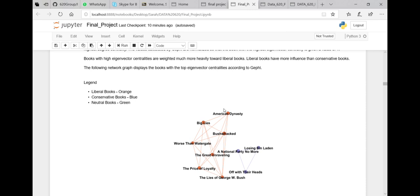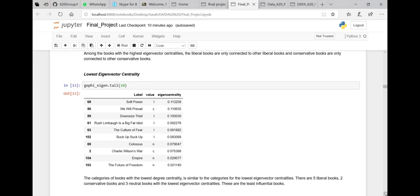The liberal books with the highest eigenvector centrality include American Dynasty, Big Lies, Bushwhacked, The Great Unraveling, Worse Than Watergate, The Price of Loyalty, and The Lies of George W. Bush. The conservative books with the highest eigenvector centrality are Off With Their Heads, Losing Bin Laden, and National Party No More. Among the books with the lowest eigenvector centrality, neutral books also appear.